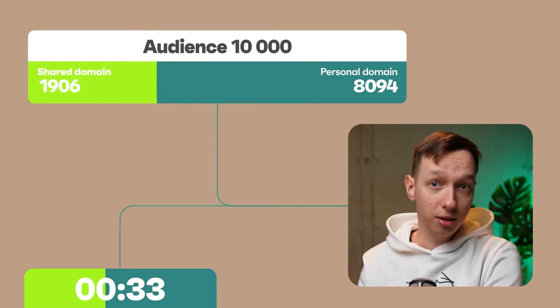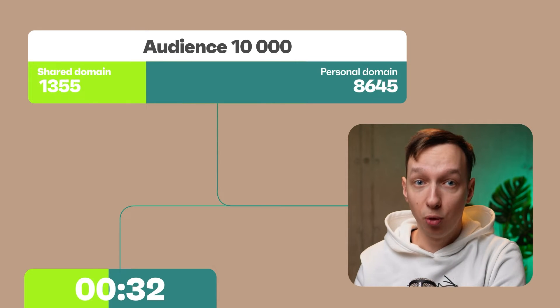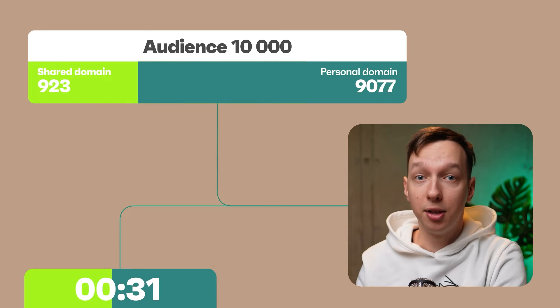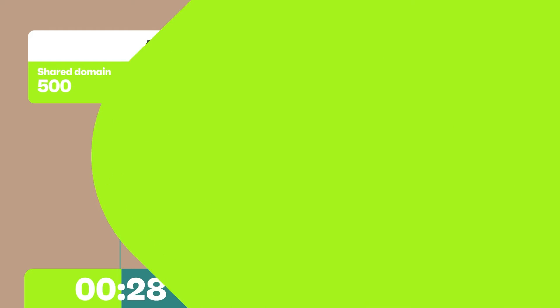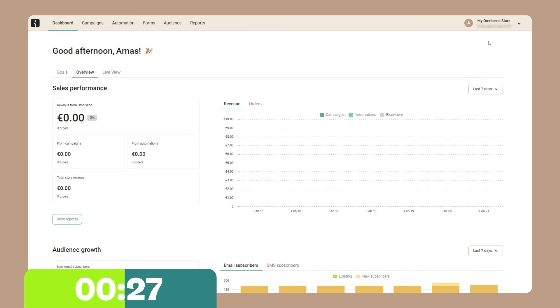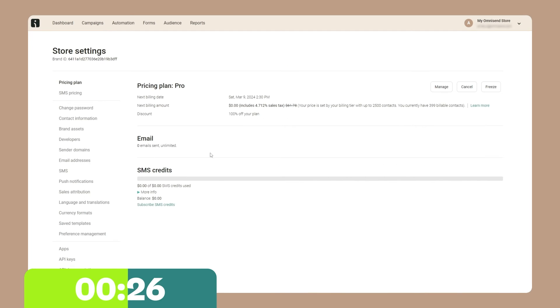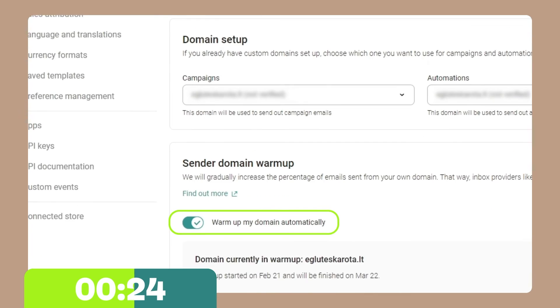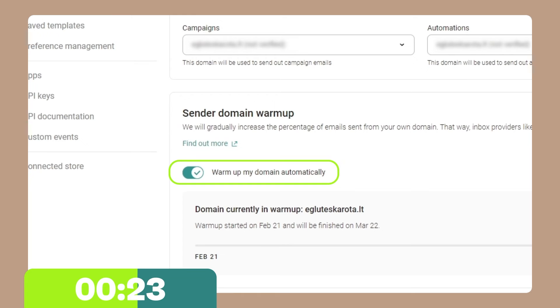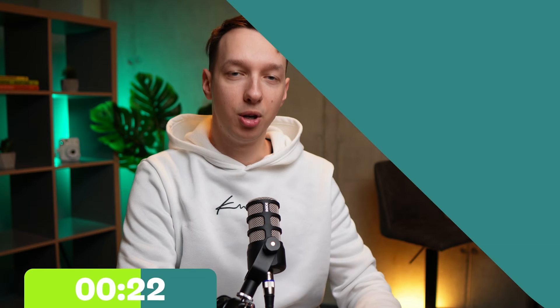In the end, your domain becomes fully warmed up and there is no longer a need to use a shared domain at all. You can enable or disable this feature on your OmniSend dashboard by going to the store settings and then sender domains.